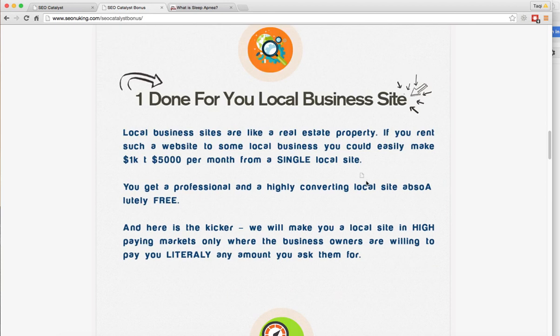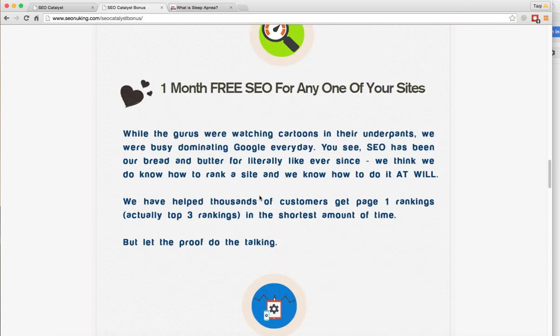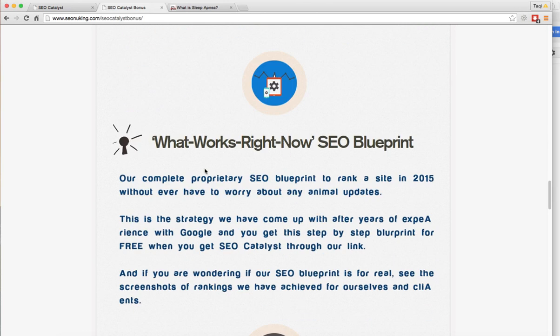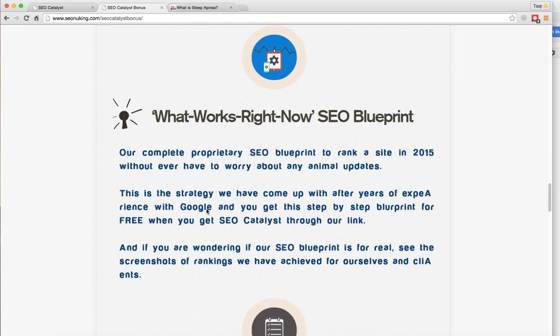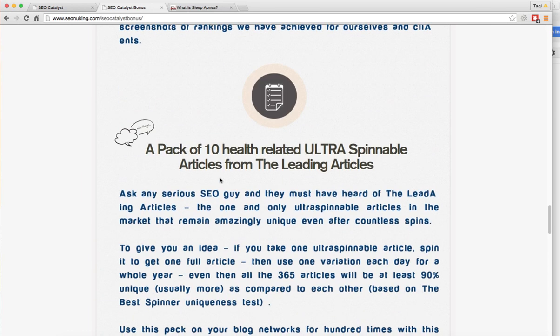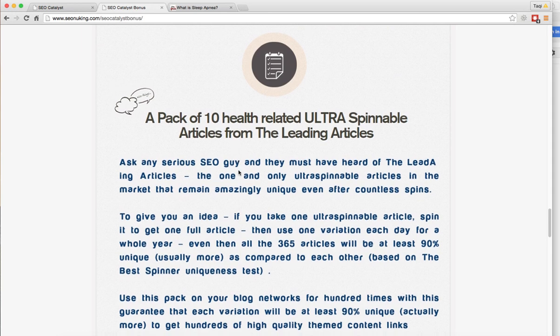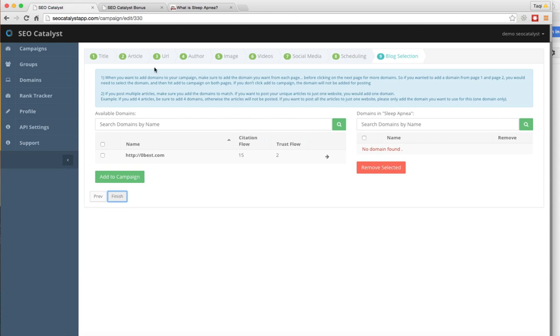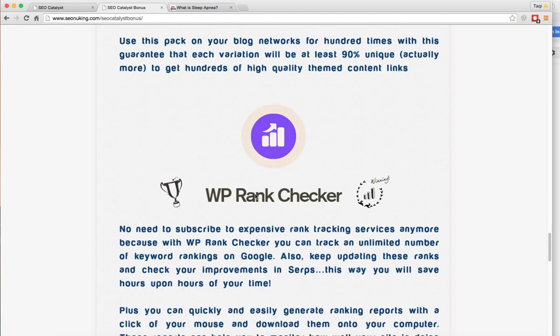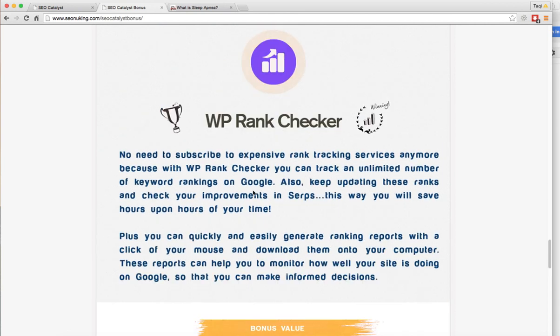For any of your websites, we're going to provide you one month of free SEO service. We're also giving you the complete step-by-step SEO blueprint that my team uses to rank websites so you can follow it. We're also including ultra-spinnable articles that you can use again and again with your software to rank your site. The last one is a WordPress rank checker that you can track your rankings with and see where your sites are on Google's first page.